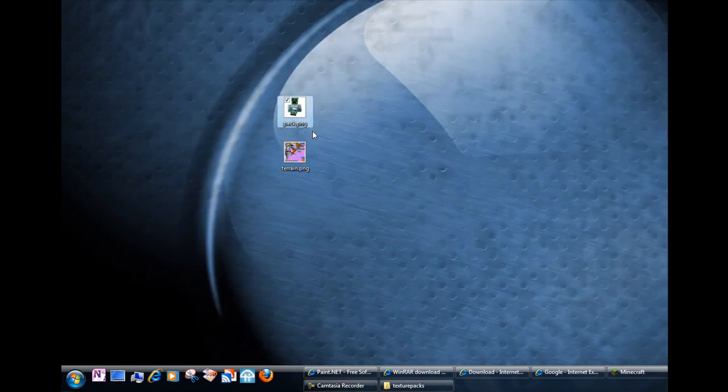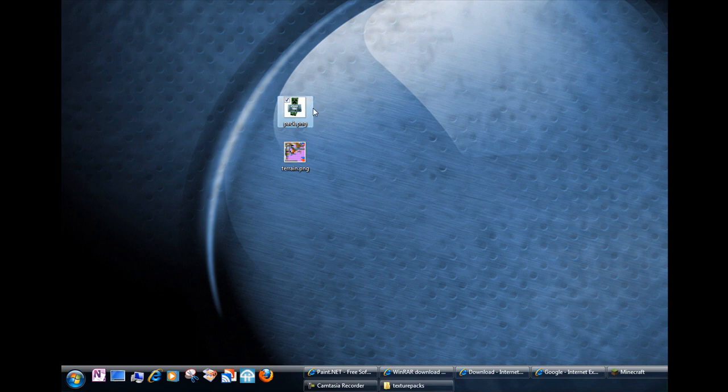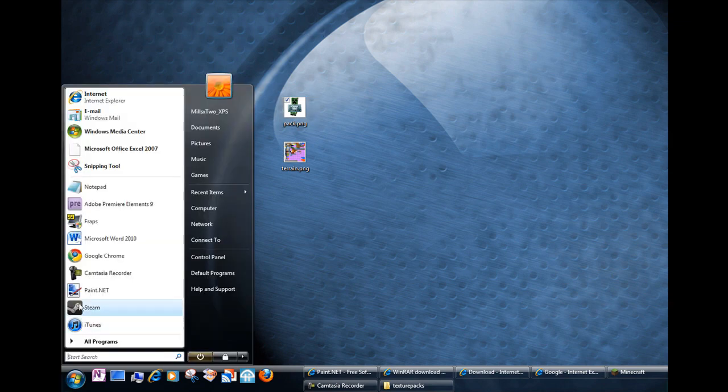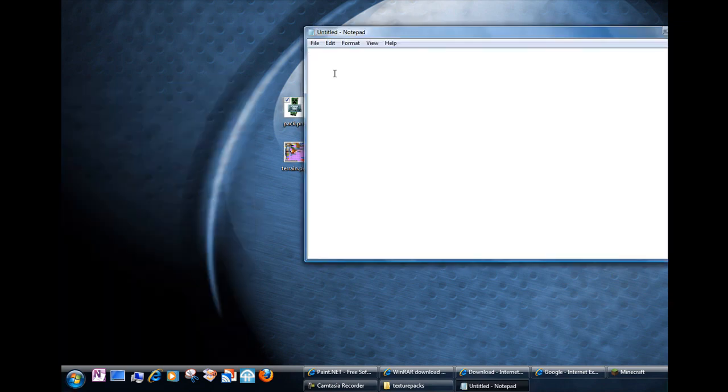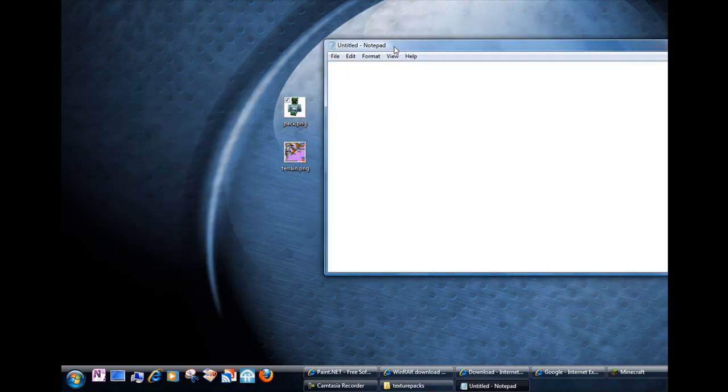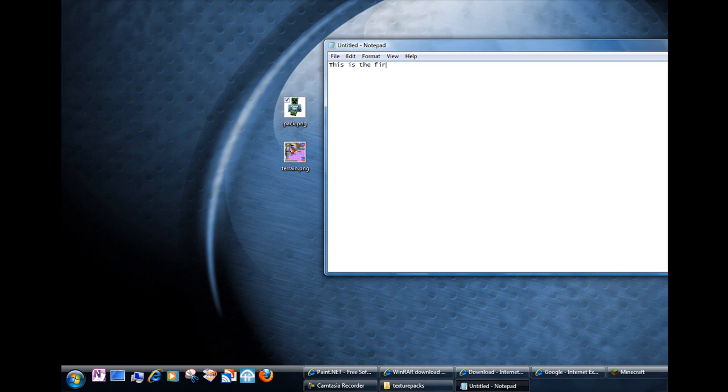Okay. The next thing is that you want to make a text file using notepad. And what happens in the notepad file or in the text file is this is the first line. And then this is the second line. So you can have anything you want on those two lines.